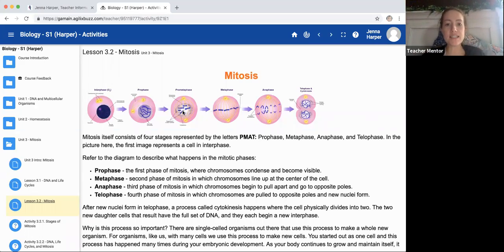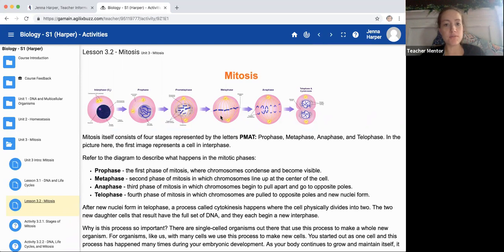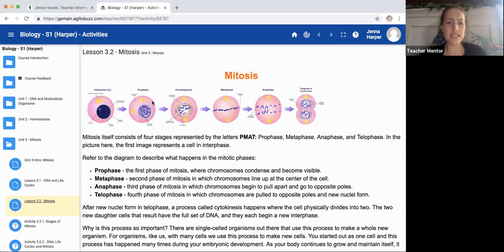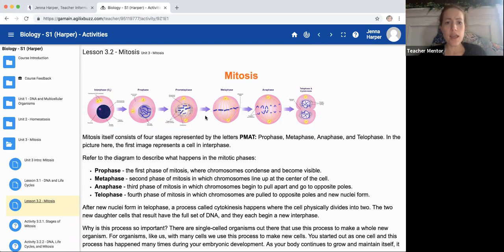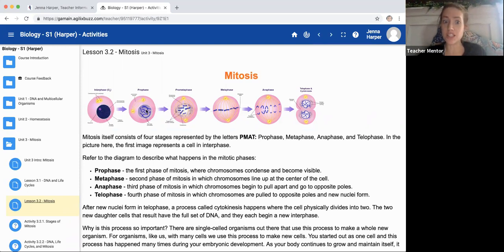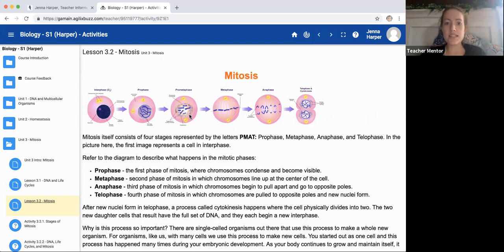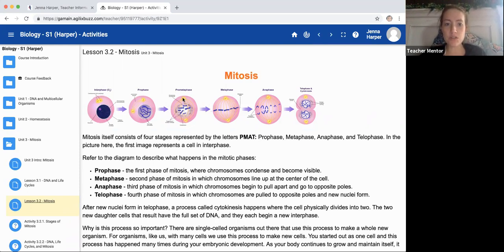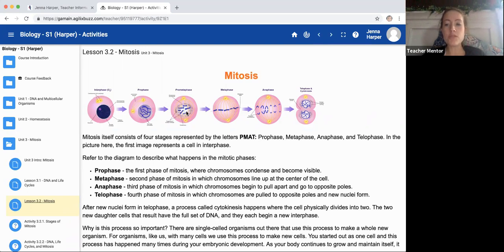Prometaphase is a stage that sometimes scientists use and some scientists do not. Basically, what it is, it's an in-between phase of prophase and metaphase. In metaphase, they line up all the way in the middle. In prophase, they're still in the nucleus. So it's this kind of in-between phase where our spindle fibers are very lined up and our chromosomes are starting to go towards the middle.